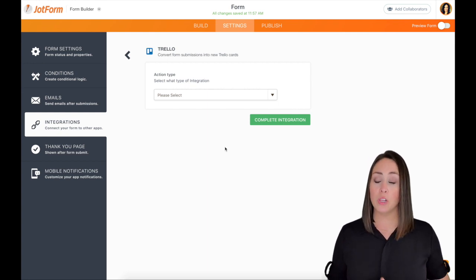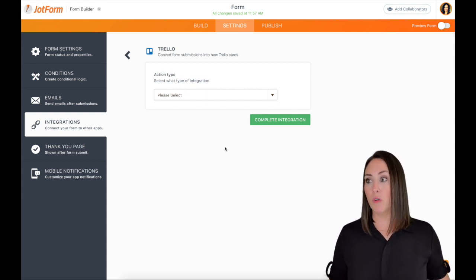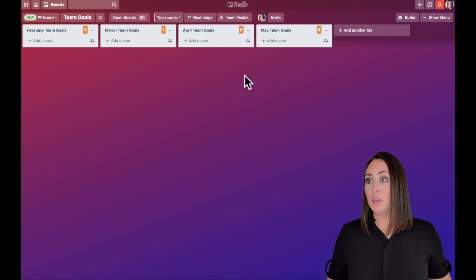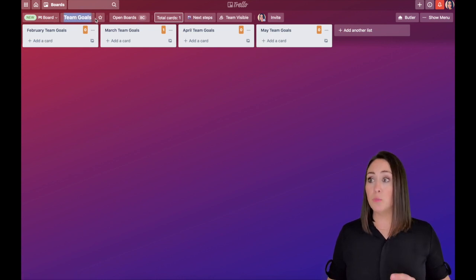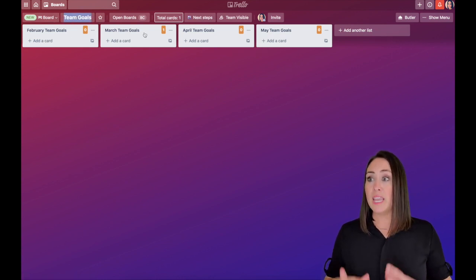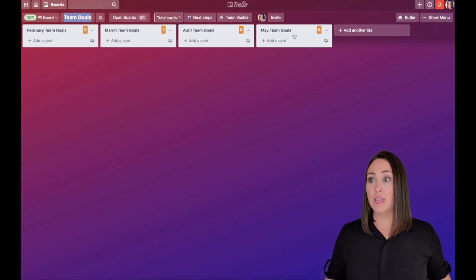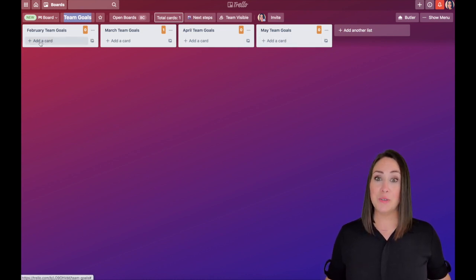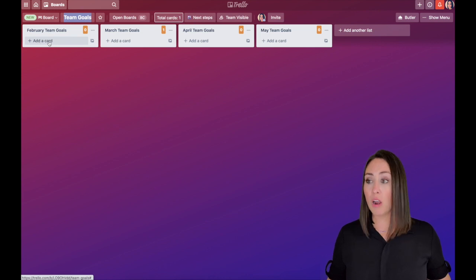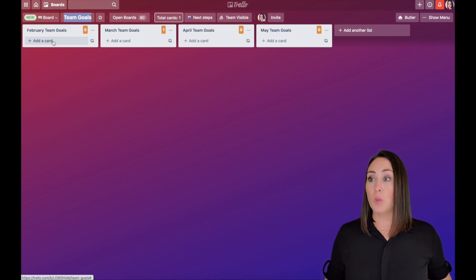Now, if you're unfamiliar with Trello, I'll give you a brief overview. So this is an example of a board. And this board is called Team Goals. Each one of these gray areas is called a list. Now, inside of a list, you can have a card which has more information. And that's where JotForm comes into play for us.